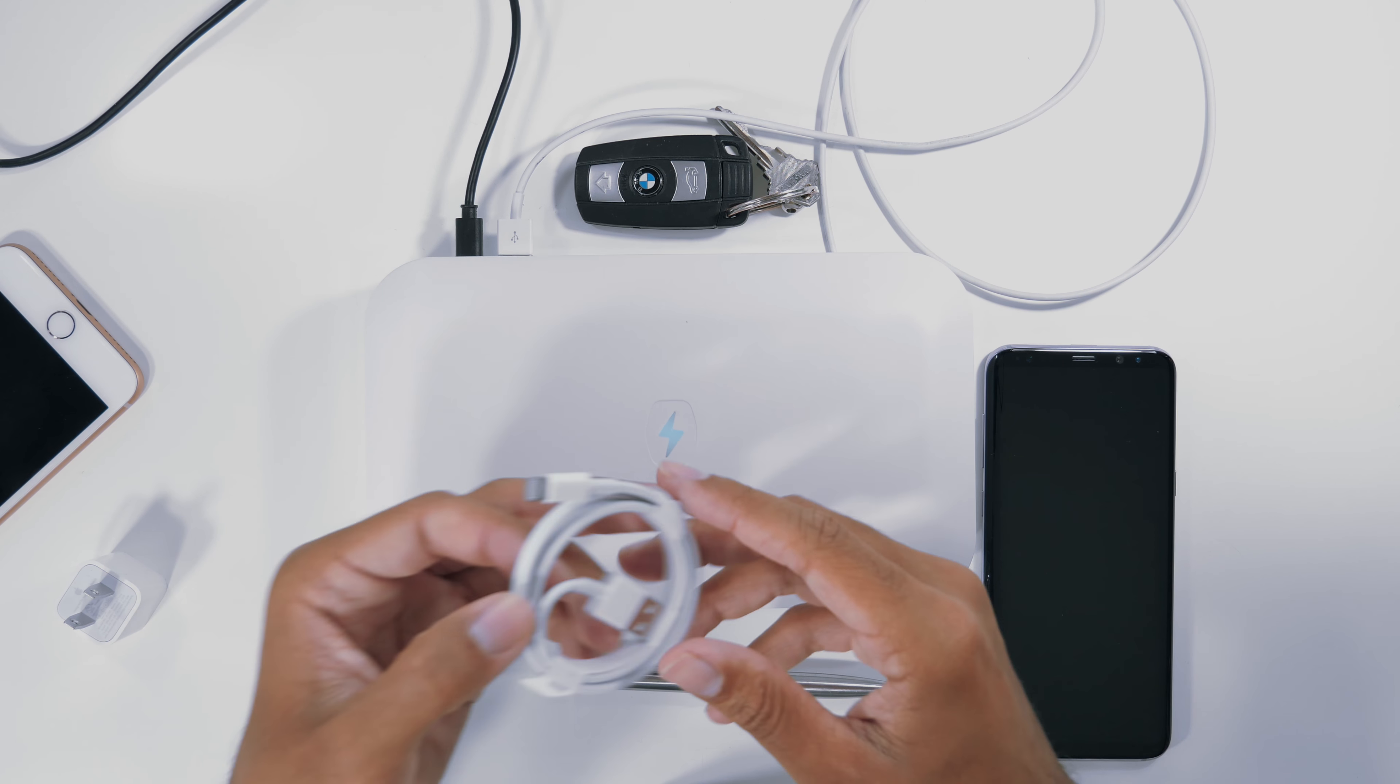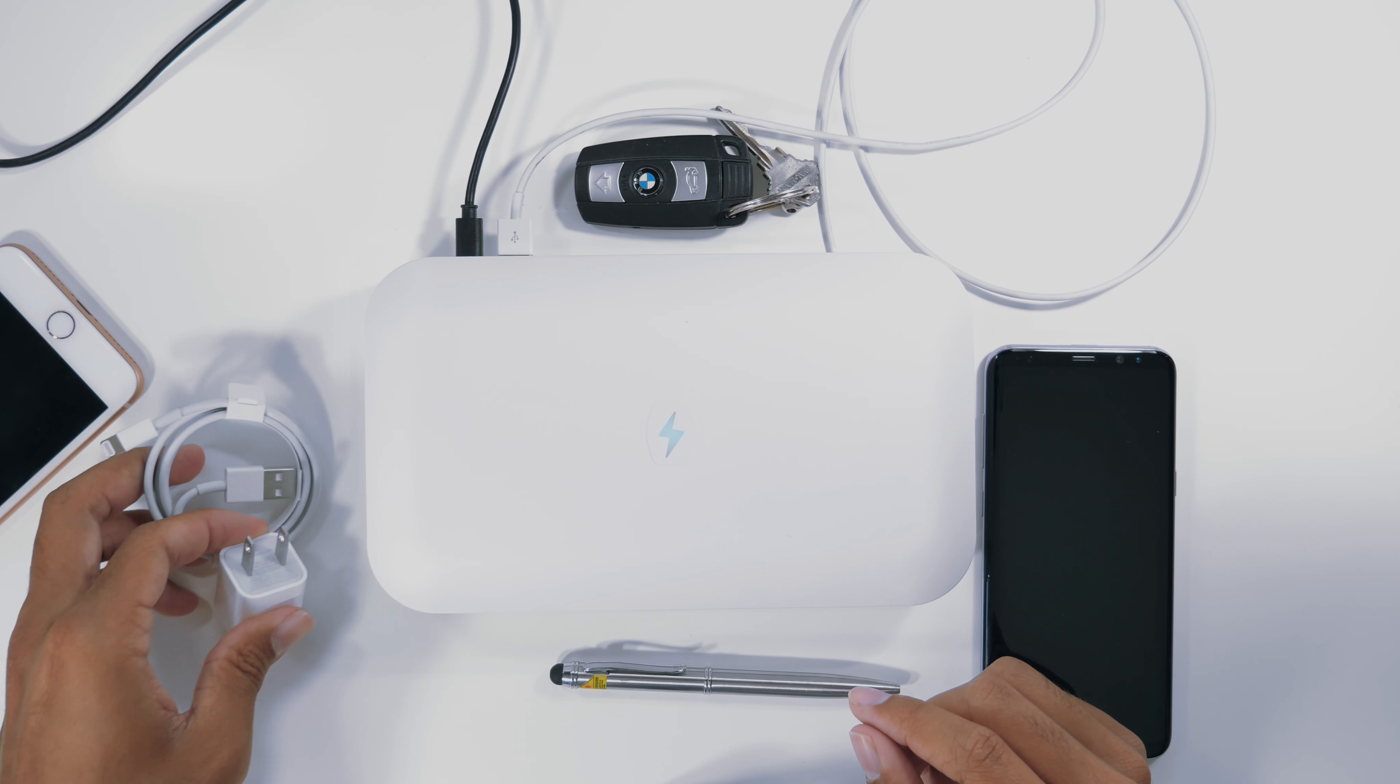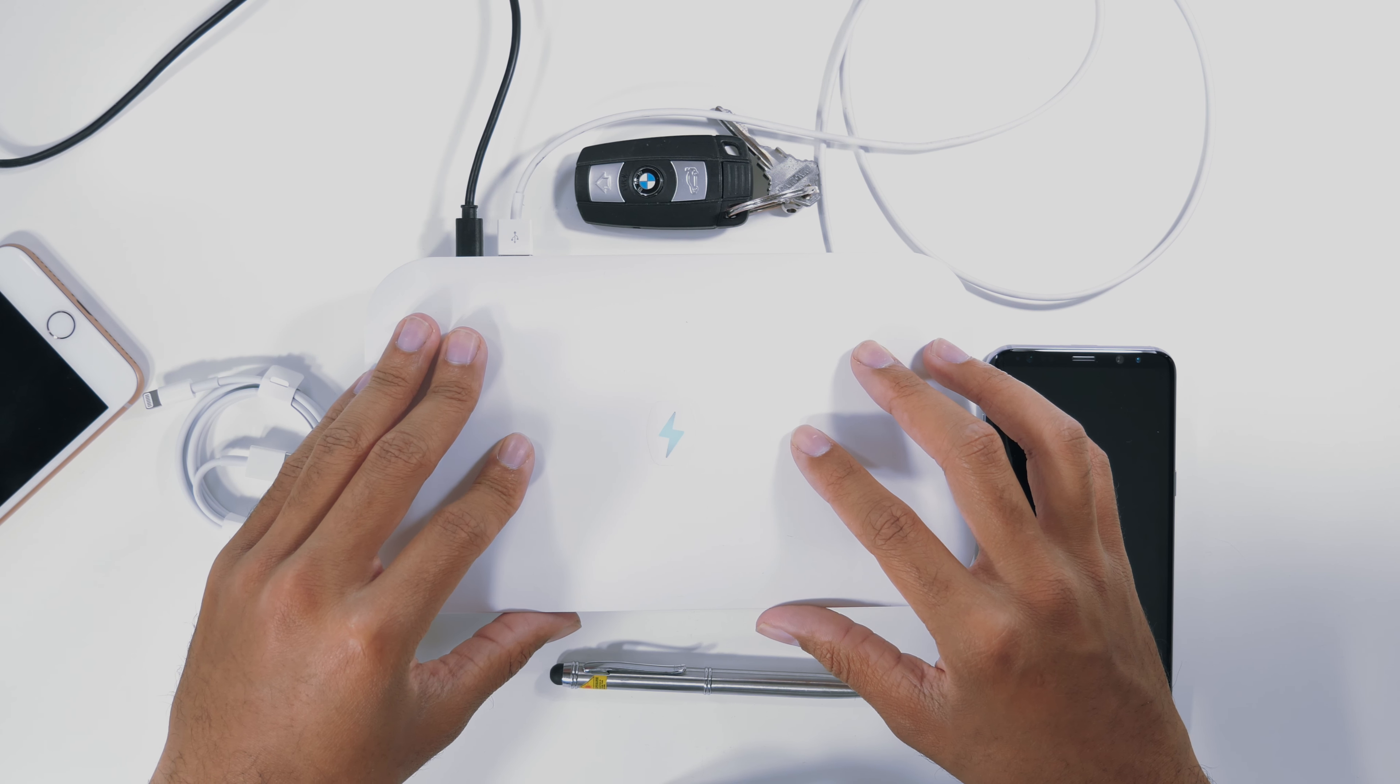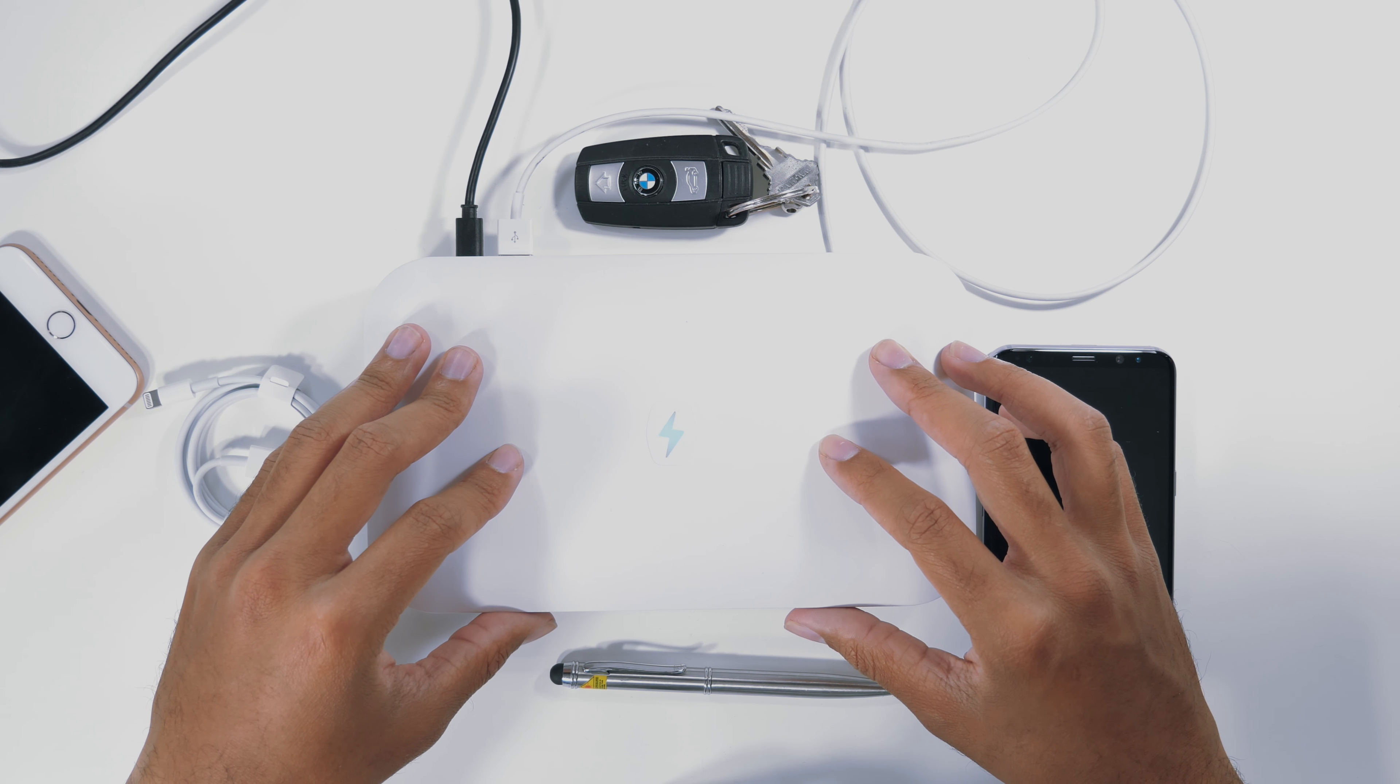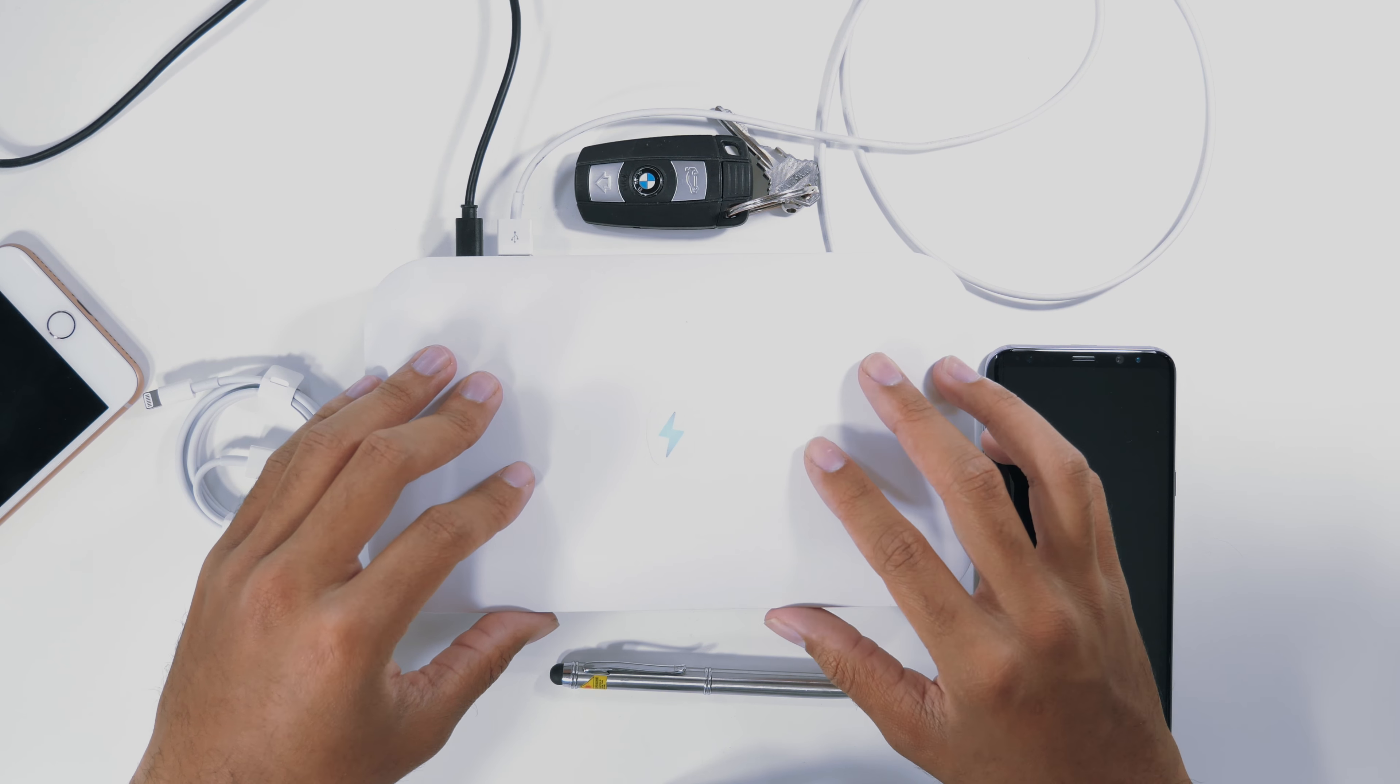I would highly recommend using the PhoneSoap on your chargers, pens, pencils, whatever you carry around your phones, and especially your keys, because those are things that will pick up bacteria and those bacteria cells will be living on your devices. You definitely do not want to pick up that bacteria after you wash your hands.